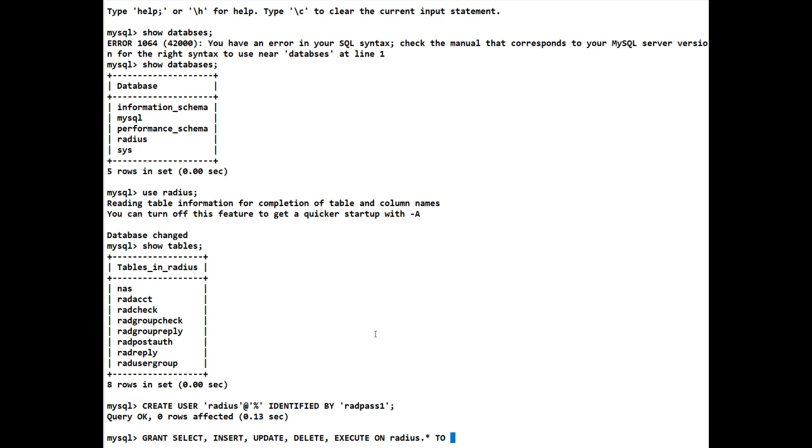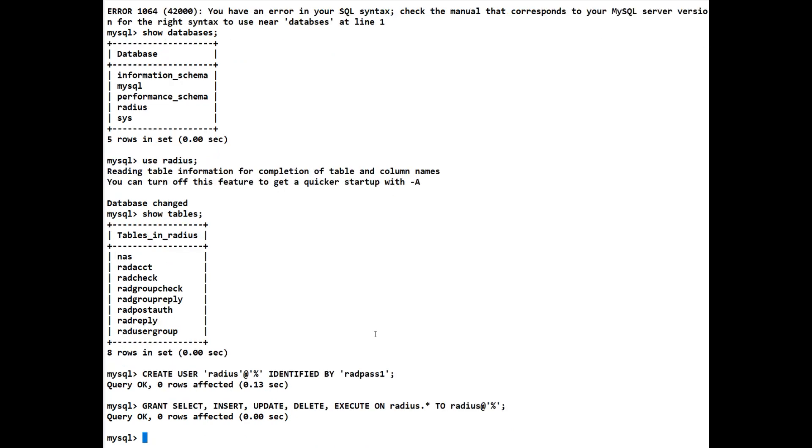And who do we want to give it to? Well we want to give it to the user that we've just created. So we do radius@ percent. And that's what we want to give there. When you give these grants you then have to do a refresh of the privileges. So we do FLUSH PRIVILEGES.